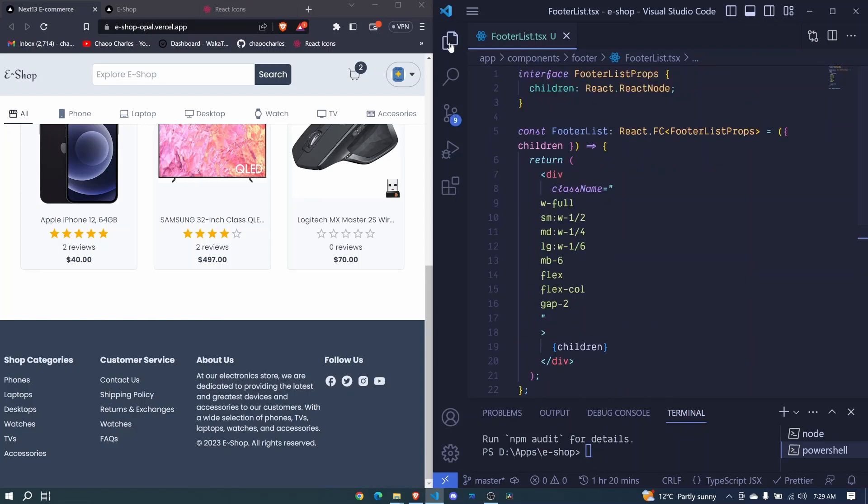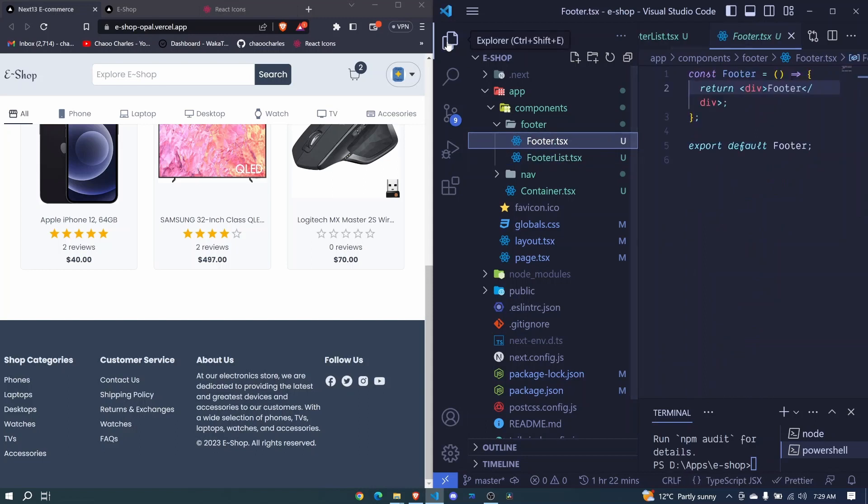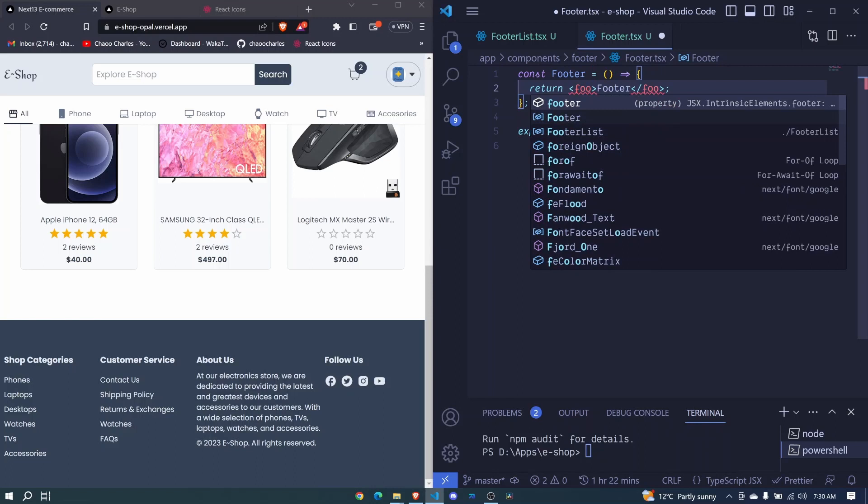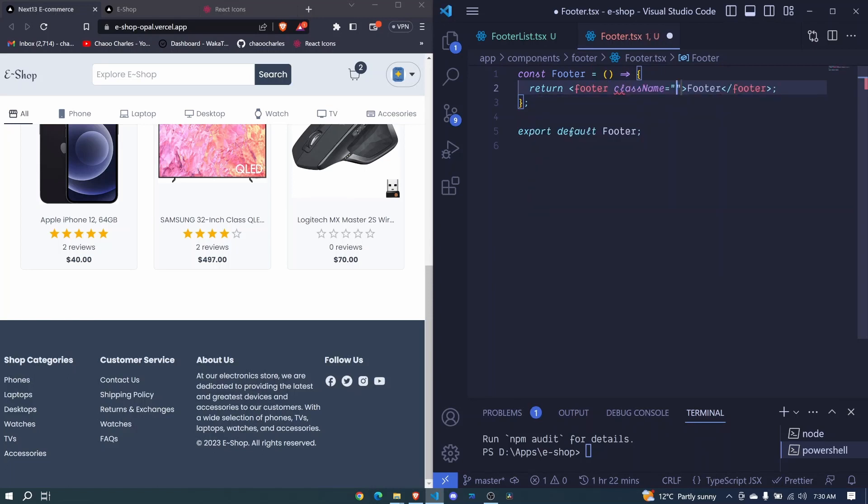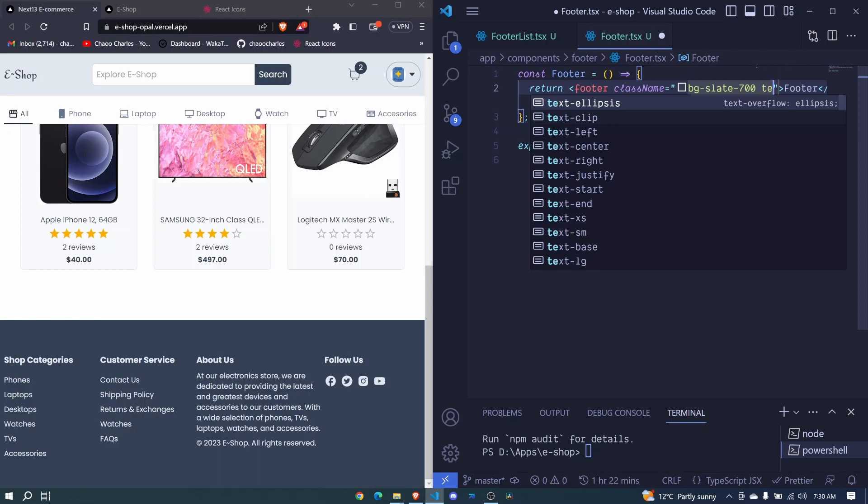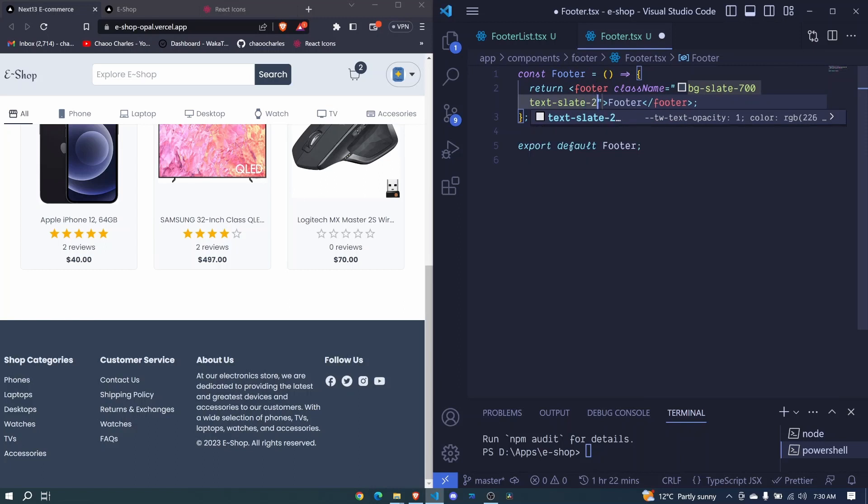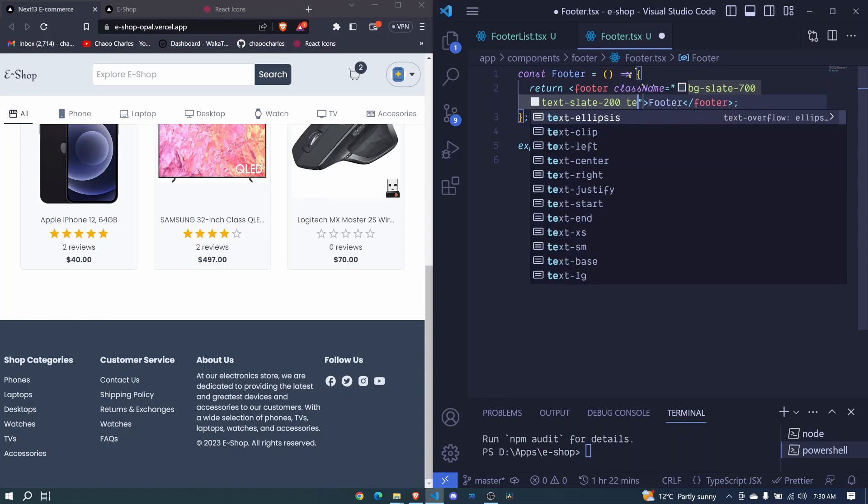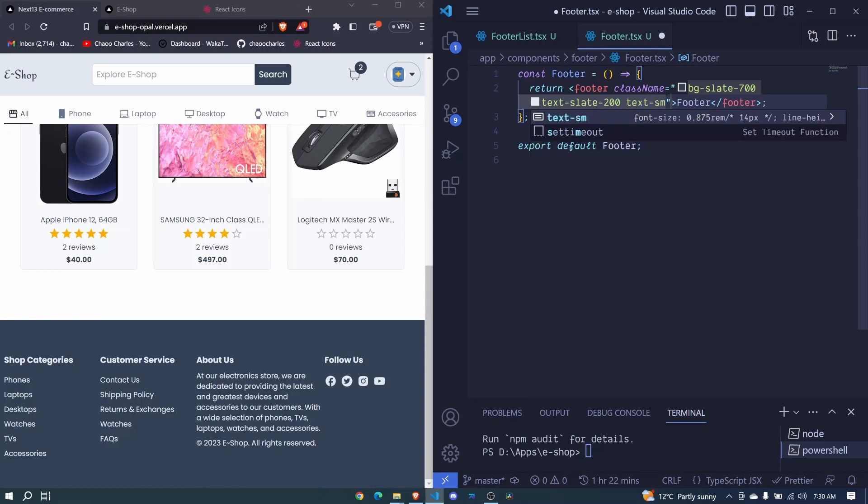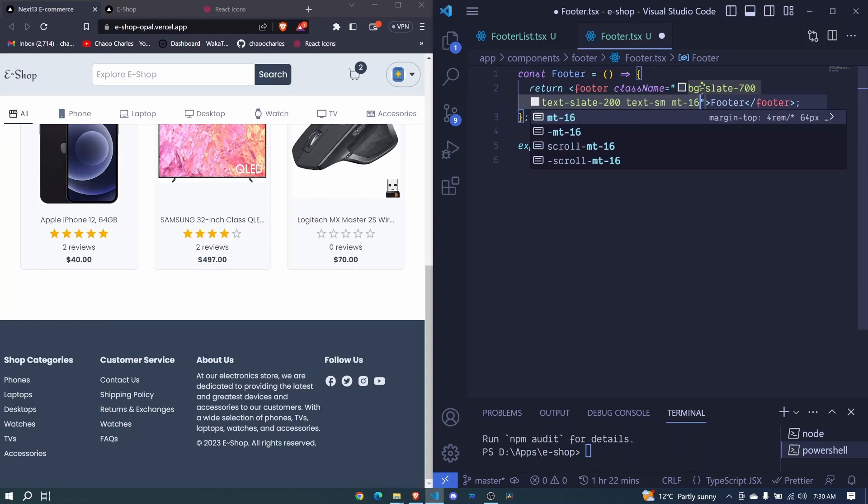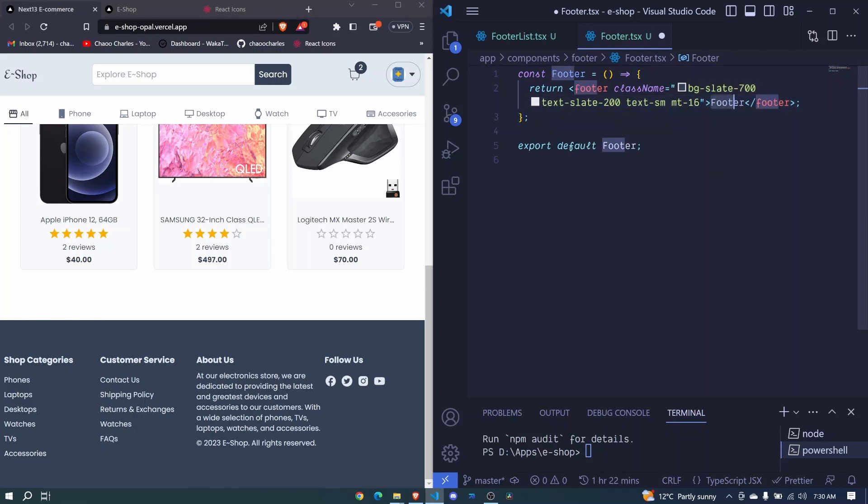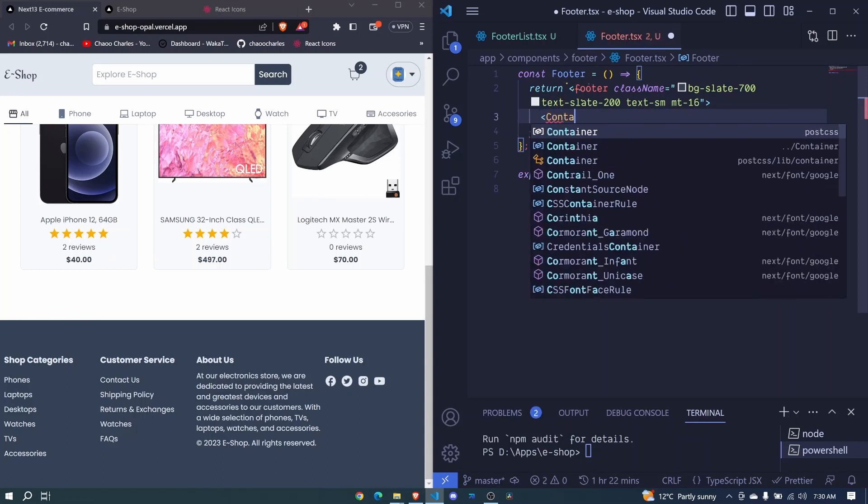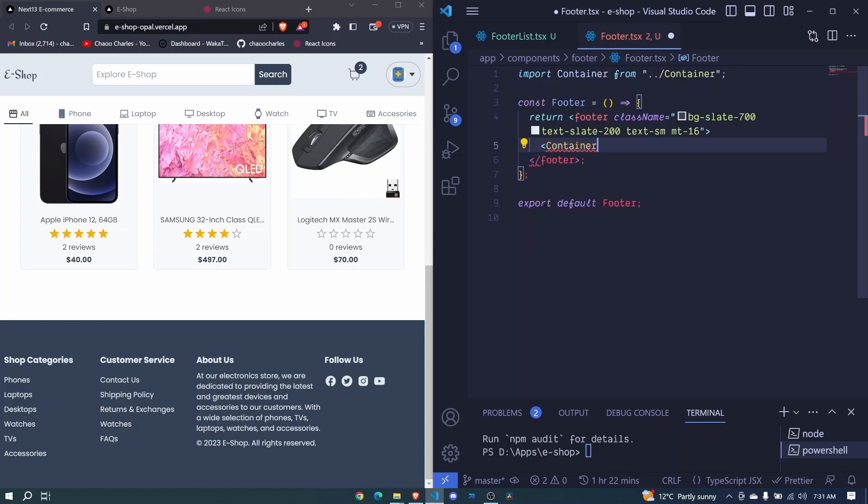Back here at our footer, instead of div I'll say footer. Footer will have some className: we'll include a background color bg-slate-700, we'll have text-slate-200, text to be small, and margin to the top will be about 16, that is about 64px. Inside the footer we need to wrap our content with the container component we created, so I'll say container and auto import it.